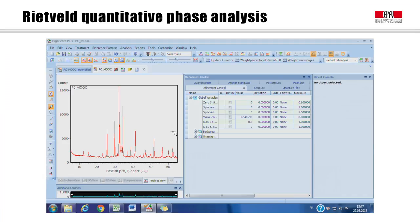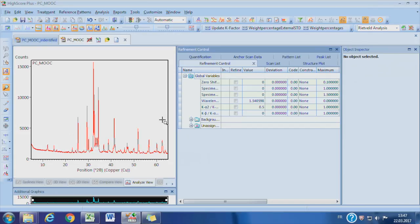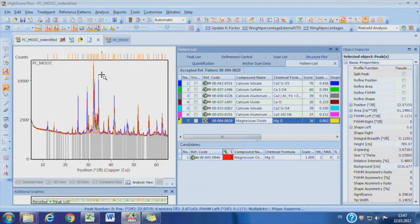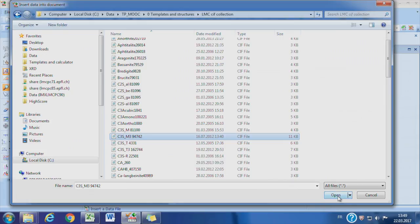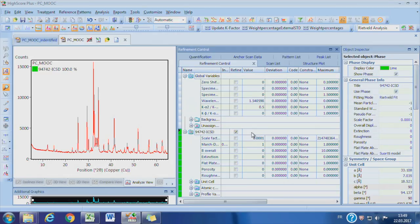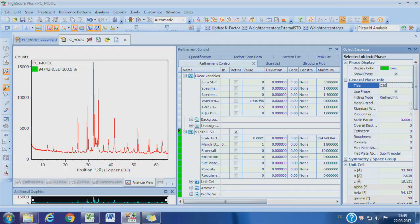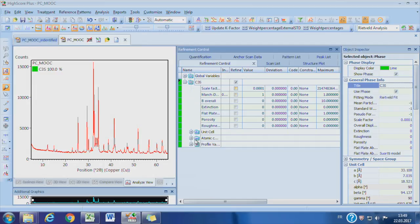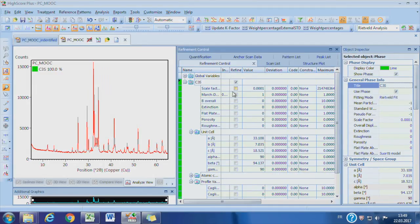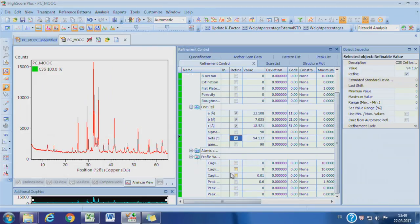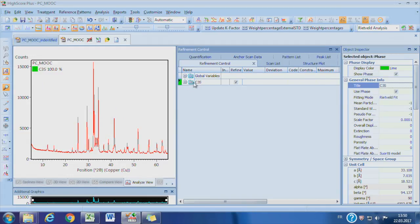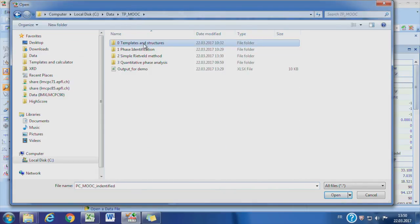A step-by-step demonstration of phase quantification of an anhydrous cement will be shown in one of the demonstration videos. As we already did identification of the cement, now we need to import the structure for each phase. First, import and set the phases for refinement — import the structure for C3S. For each phase, the scale factor, unit cell, and profile should be refined. Constraints of 1% variation on the unit cell were applied to secure refinement. Limits of 0.0001 to 0.2 on the profile W were applied. Do the same steps for the rest of the phases, such as C2S, C3S, and C4AF, as well as some other minor phases.